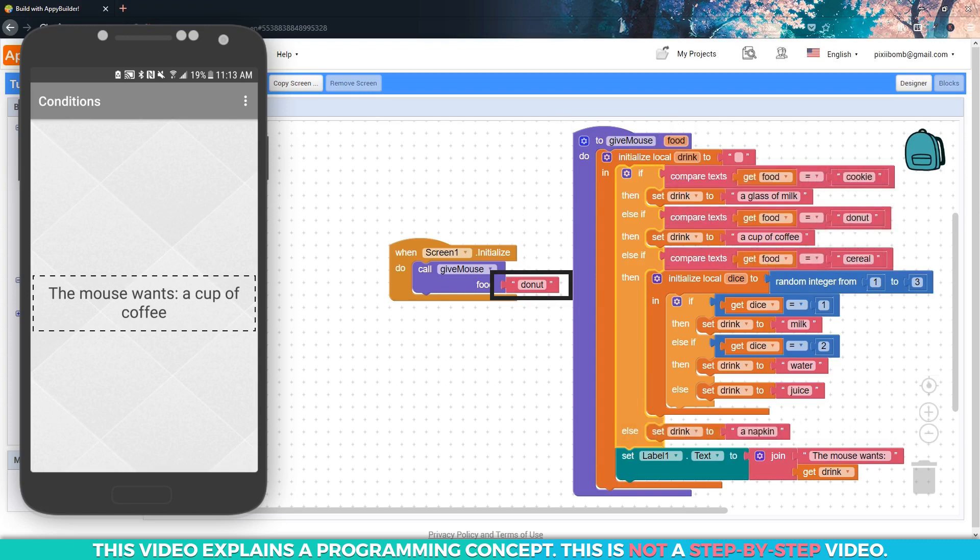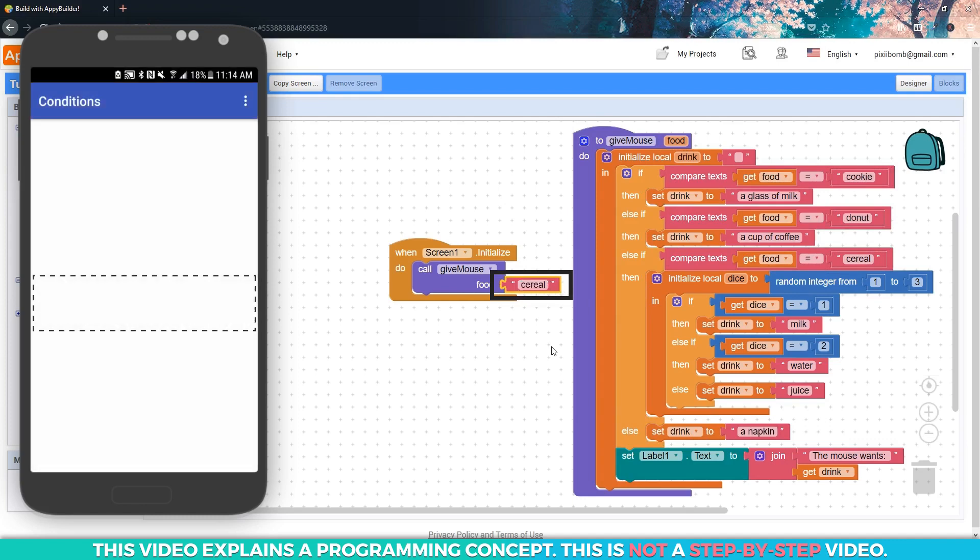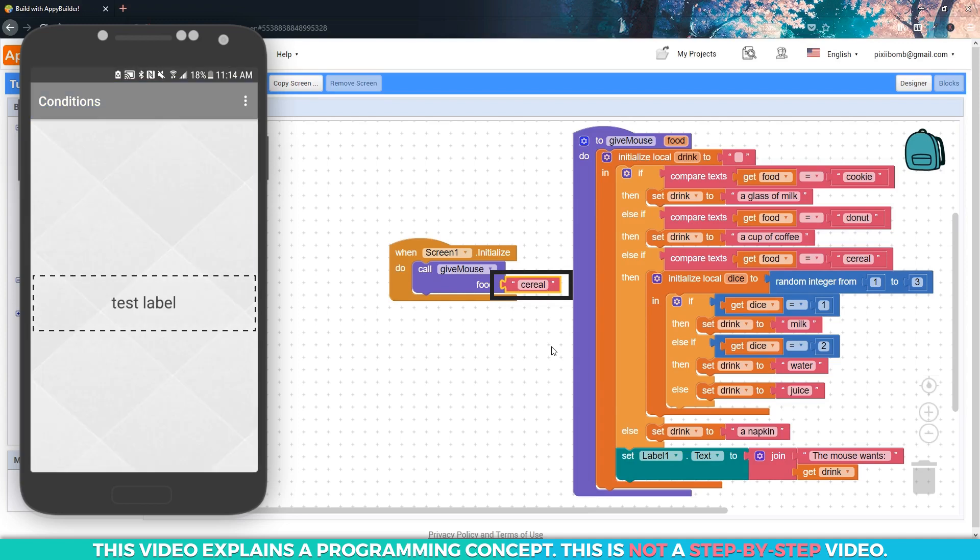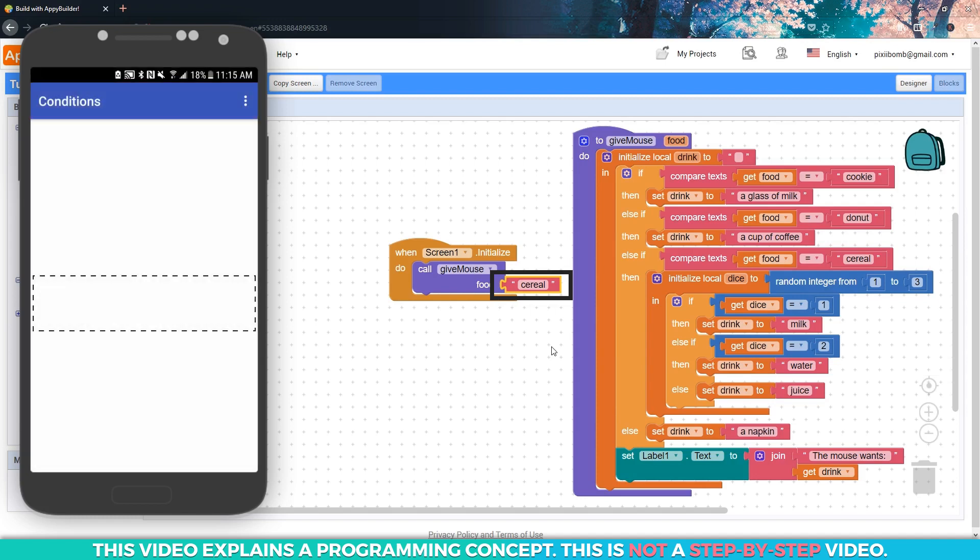Now change the food value to cereal. Manually refresh the companion and you should get a random drink. Leave the value at cereal and refresh the live tester a few times. Just keep refreshing it. By sheer coincidence, the random drink might appear a few times in a row. There are only three options in this condition, so you will likely see the same options multiple times in a row.